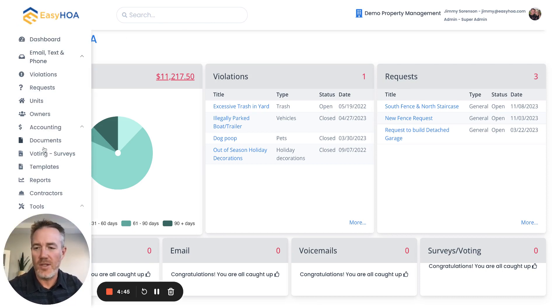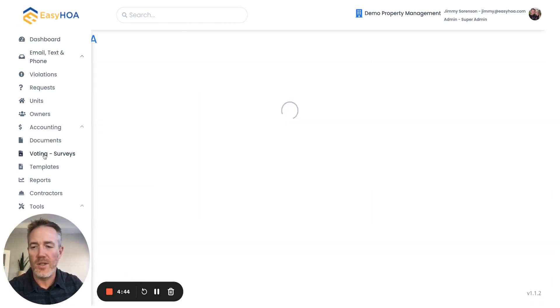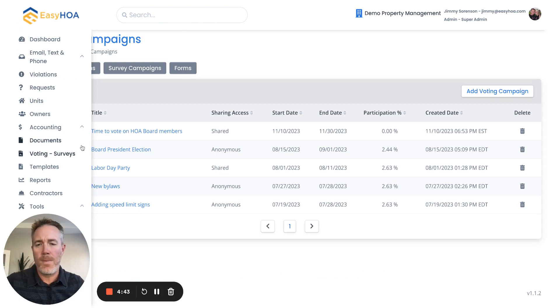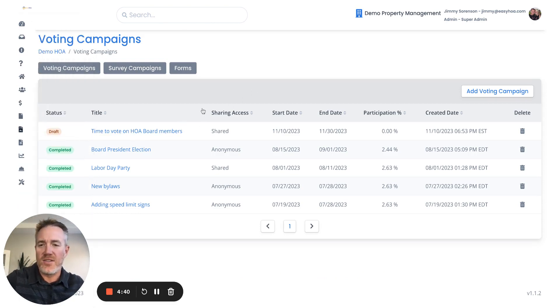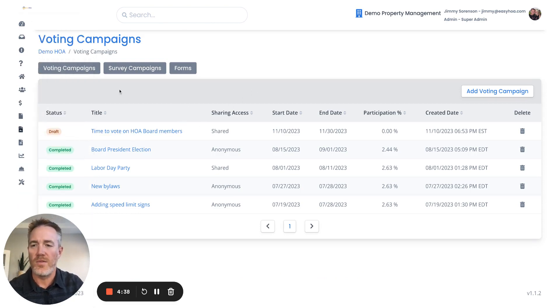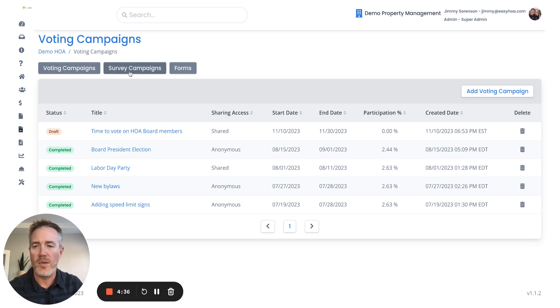From your dashboard, you would go down to voting and surveys. This is a demo site here, so you can see that we've already set up some voting campaigns and some survey campaigns.